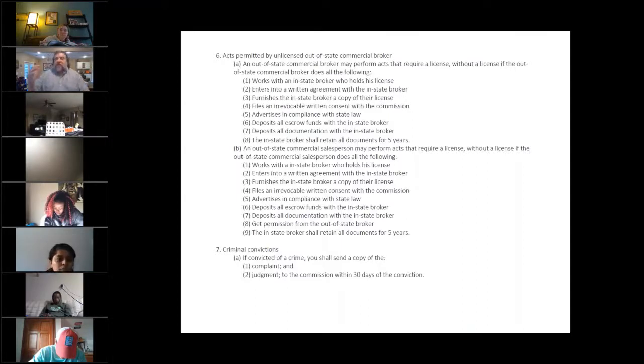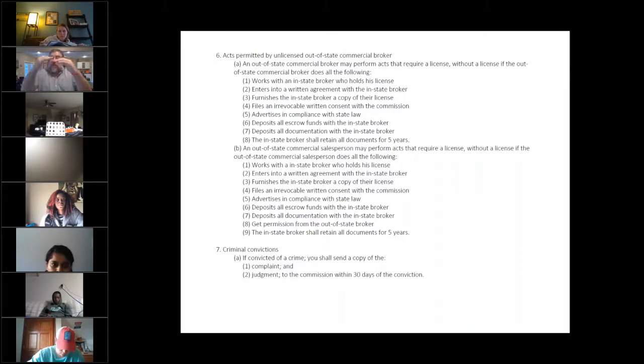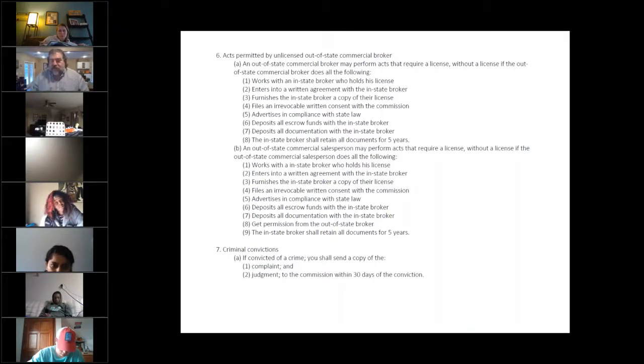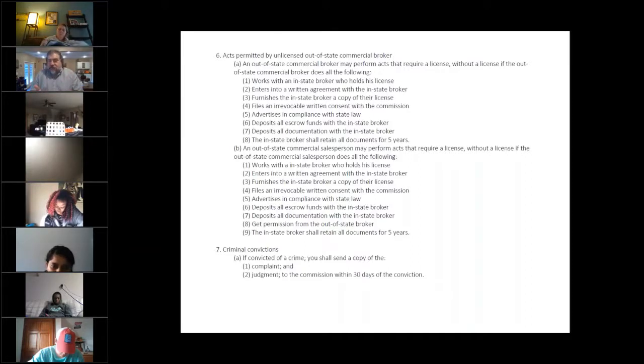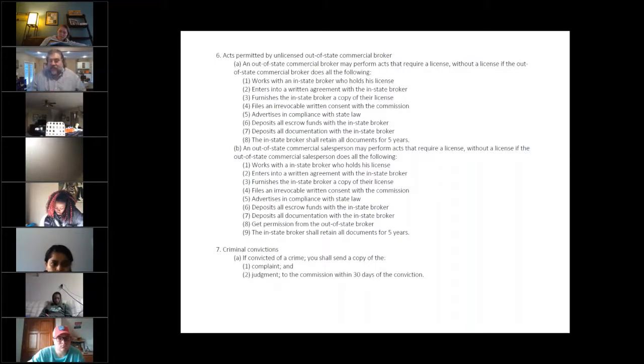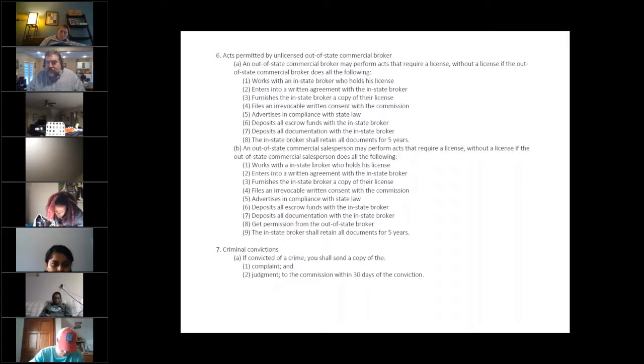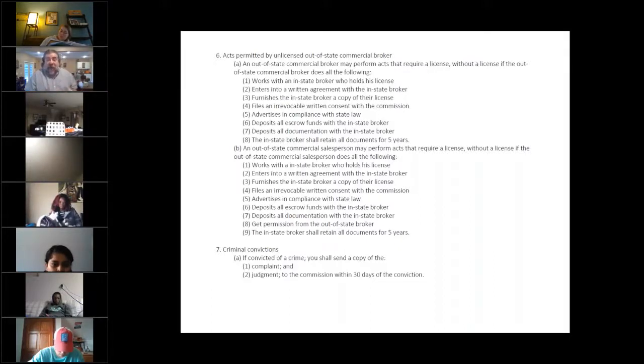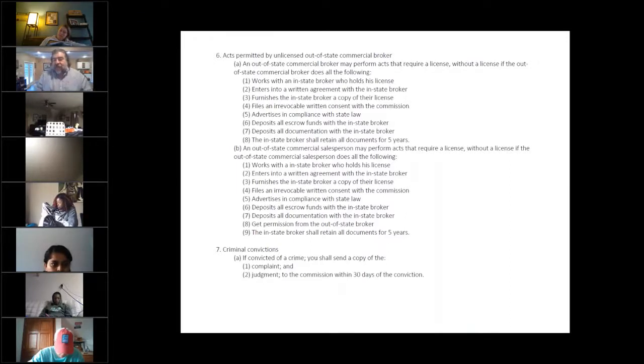The same thing is true for an out-of-state salesperson. Remember, a salesperson is the entry level, like Florida still uses two levels. They use the entry level called the salesperson, and then they do a second one to become a broker. So, if a broker wants to come, those are all the rules. If a salesperson wants to come to Indiana, it's the same rules. But there's one more that is added. The one that is added is this. I have to have that salesperson's broker's okay for him to do that. Same thing still applies. The salesperson has to work with an Indiana broker, has to file the consent to suit, has to use my bank, my paperwork, my marketing, and I need his broker's permission for him to do that.